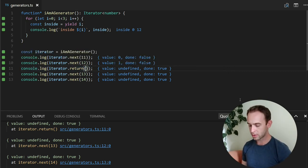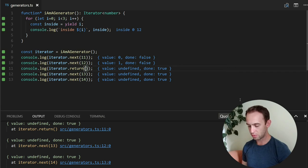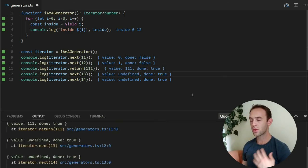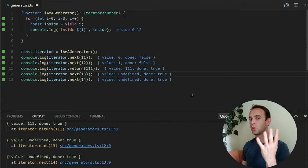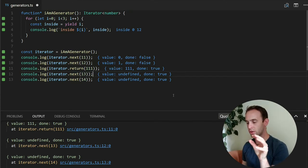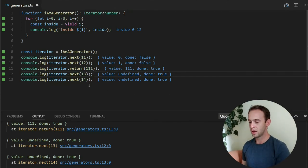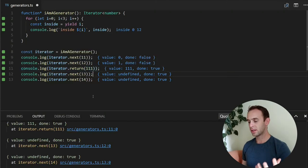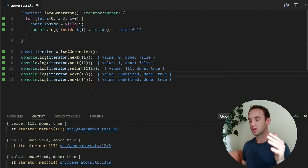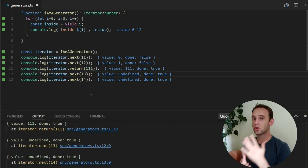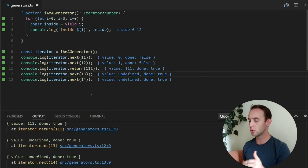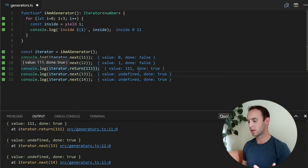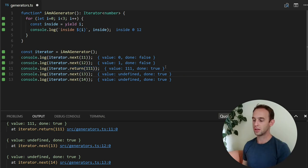But we can also pass the last value to be 11. So the last value, we can determine it by calling the return statement. So we are saying basically cut the iteration and return the last value to be 111. So the iterator will return us 111 with done.